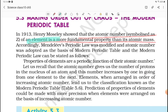In the Modern Periodic Table, we need to understand that before, periodic classification was done on the basis of atomic mass. But now, we use atomic number, and this is the best classification.